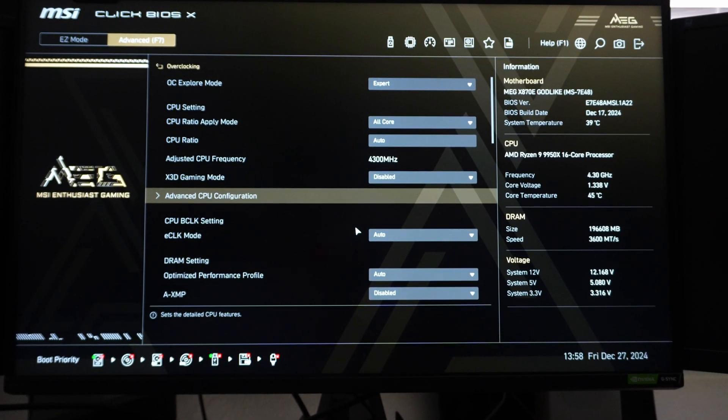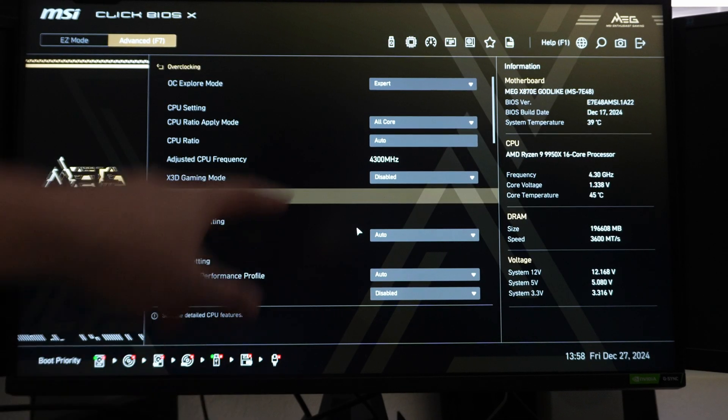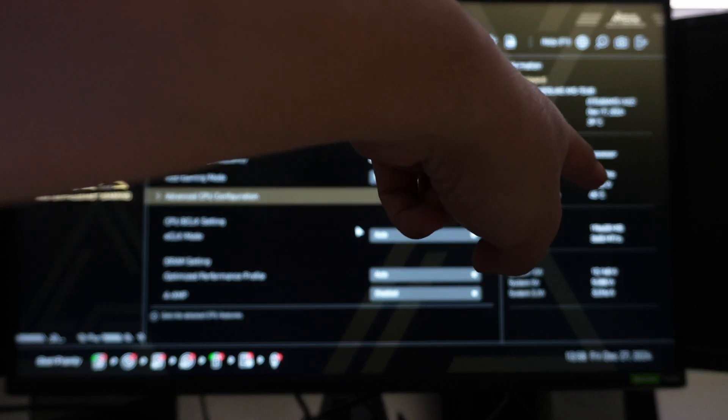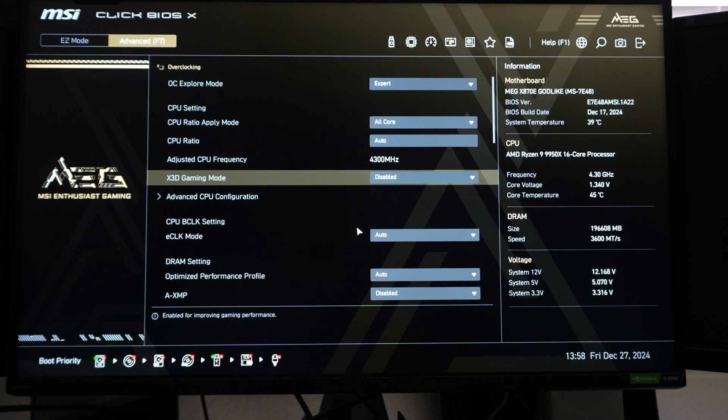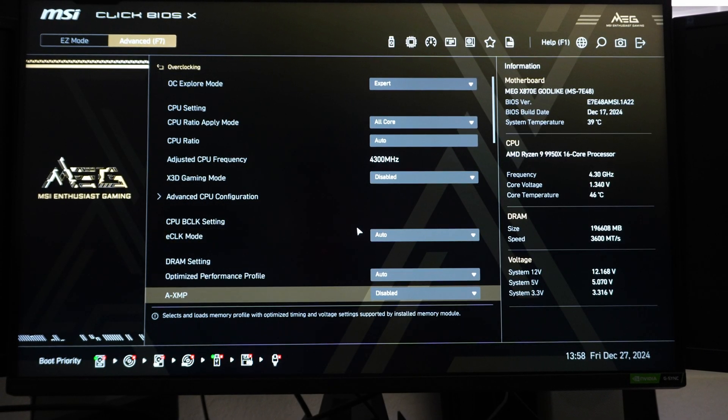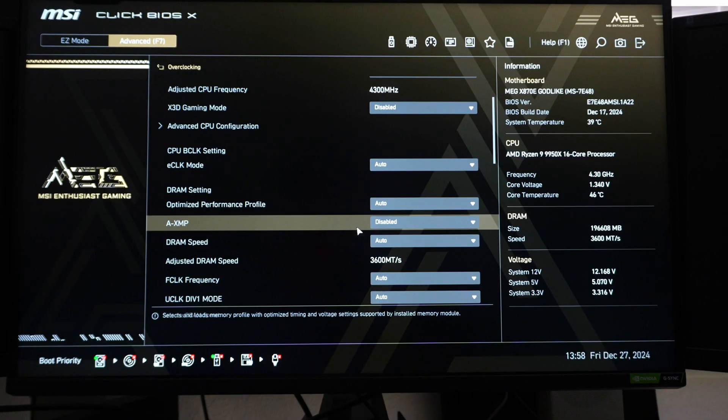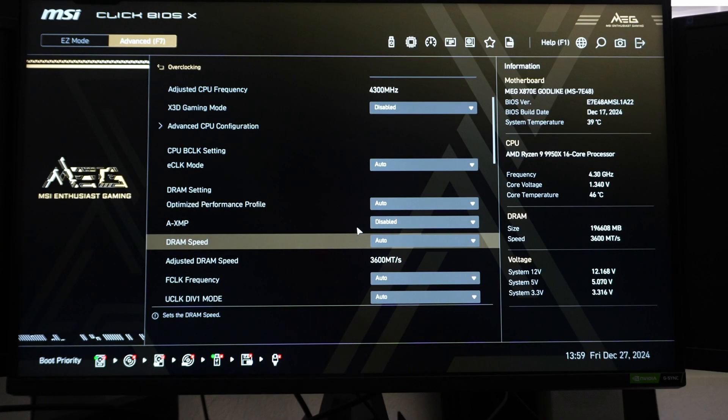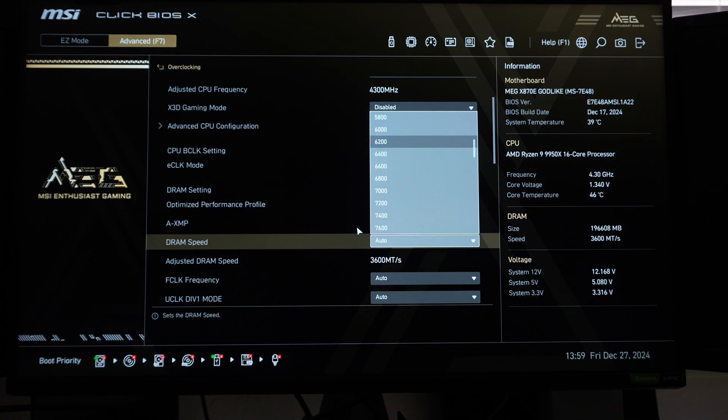So once in the BIOS, we're going to go to the advanced menu. The default for 192 gigabytes, as you can see on the right is 3600. So we're going to set the memory speed manually, we are not going to load XMP. We're going to manually set it to 6000.